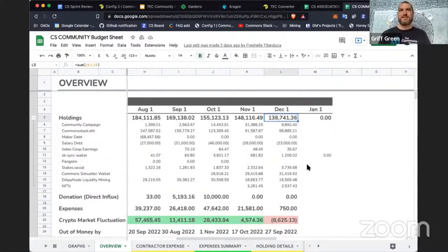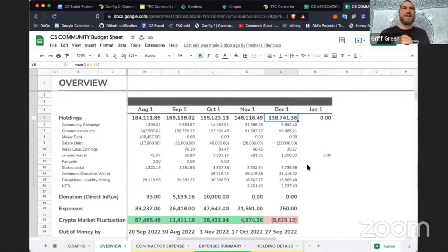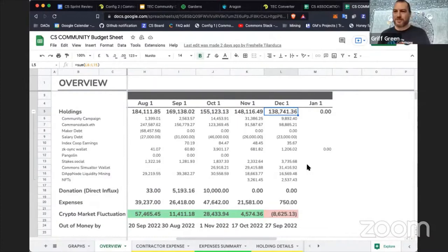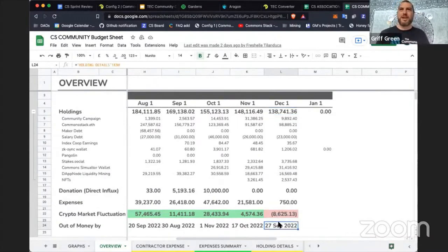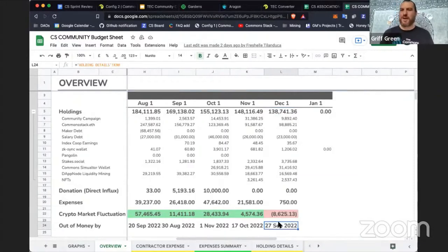There's $138,000 sitting in the community fund this month to support all the work we're doing. We're set to run out of funds in September, so we'll make it for a while. With that, I'll pass it to Tam.